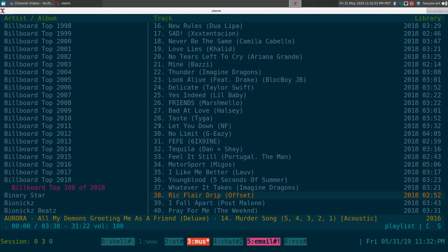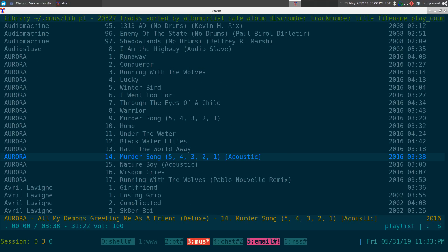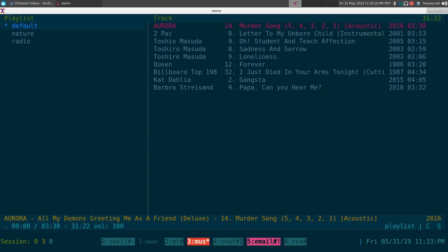Alright, this one's gonna be for CMUS users. In the new version, which is 2.8, they actually have a feature for multiple playlists which a lot of CMUS users always wanted, and now it is here. So I'll show you how to use it.